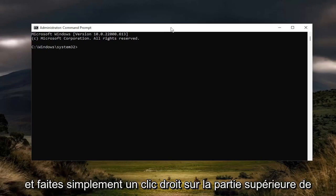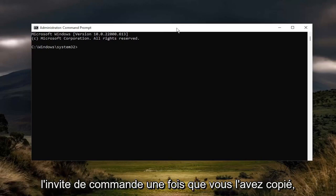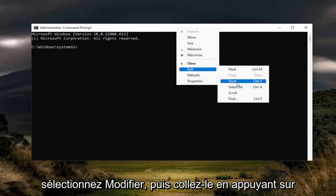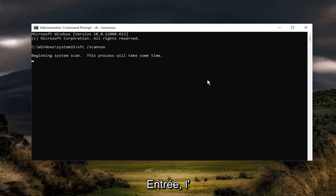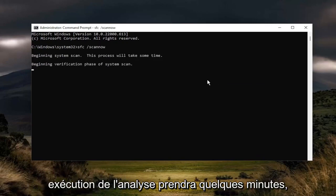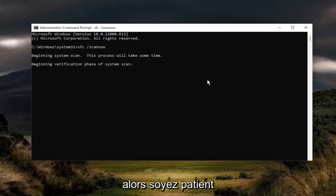Go ahead and right click on the top bar of the command prompt once you've copied it, select edit and then paste it in. Hit enter. It will take a couple of minutes to run the scan, so please be patient.